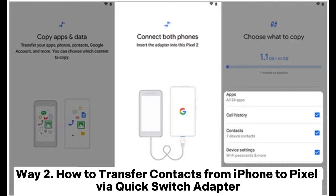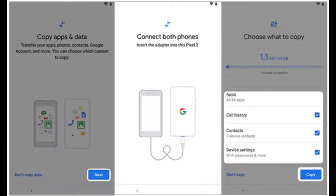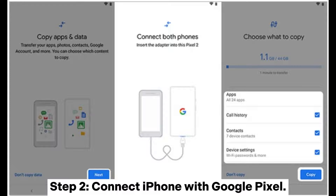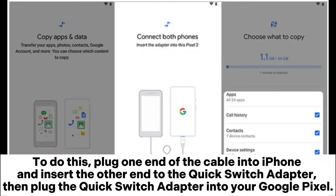Way 2: How to transfer contacts from iPhone to Pixel via Quick Switch Adapter. Step 1: Set up your new Google Pixel phone according to the prompts shown on the screen. Tap Next when you come to the Copy Apps and Data screen. Step 2: Connect iPhone with Google Pixel. To do this, plug one end of the cable into the iPhone and insert the other end into the Quick Switch Adapter, then plug the Quick Switch Adapter into your Google Pixel.